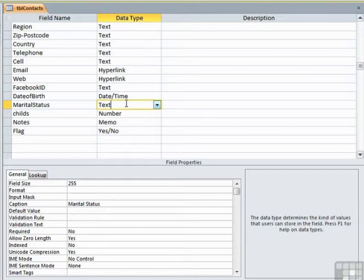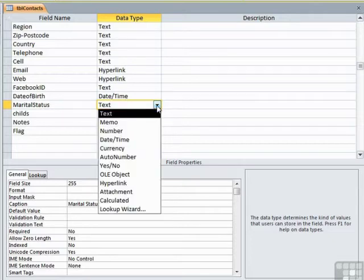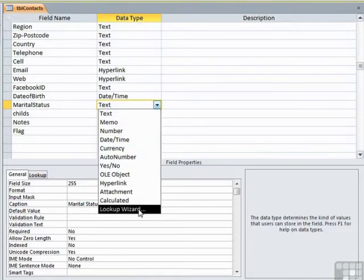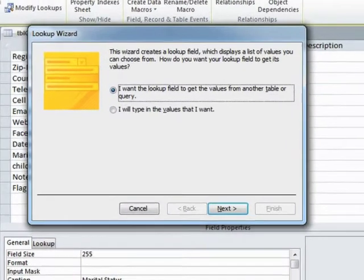It is a text field, so we can type in what we like, but I'd like to restrict people to choosing one of a list of options of marital status. And we can do that by using the lookup wizard. So in the dropdown list of options, we'll see there is a lookup wizard. I choose that.